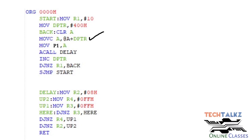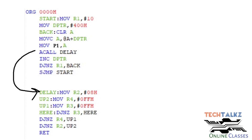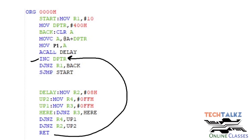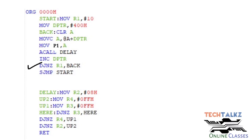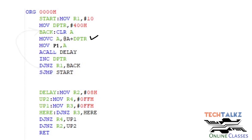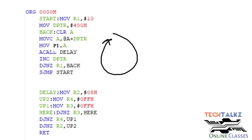Load the hex code into the accumulator, then move it to Port 1 — because the seven-segment module is connected to Port 1. This displays zero. Then call the delay subroutine, because peripherals are slow compared to the microcontroller, so a proper delay must be passed. Then increment DPTR to point to the next address location, and decrement R1 because one number has been displayed.